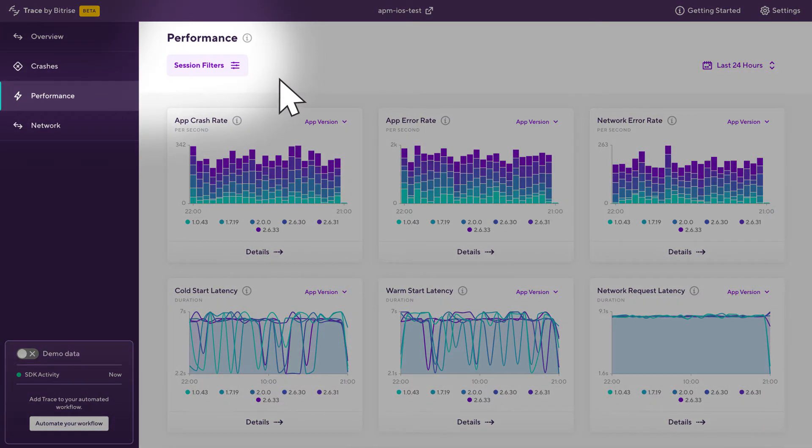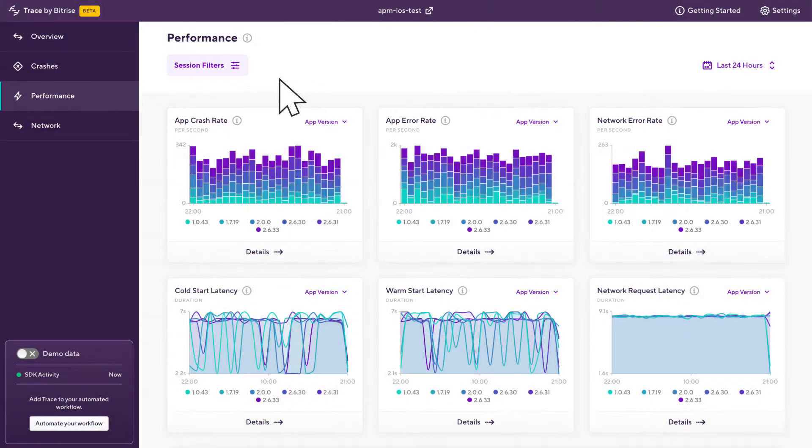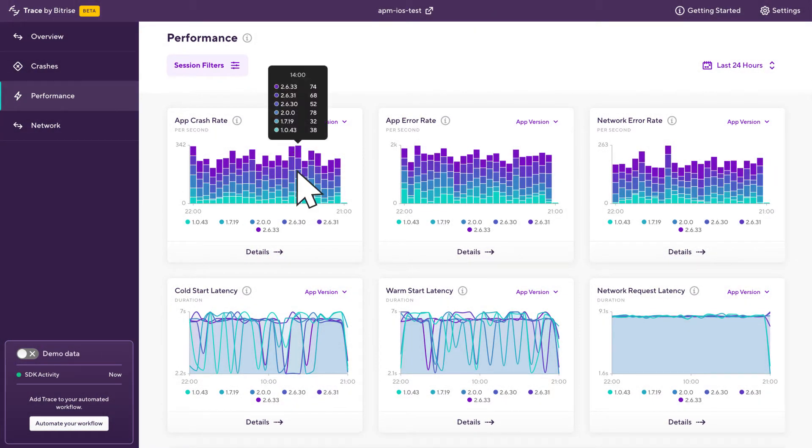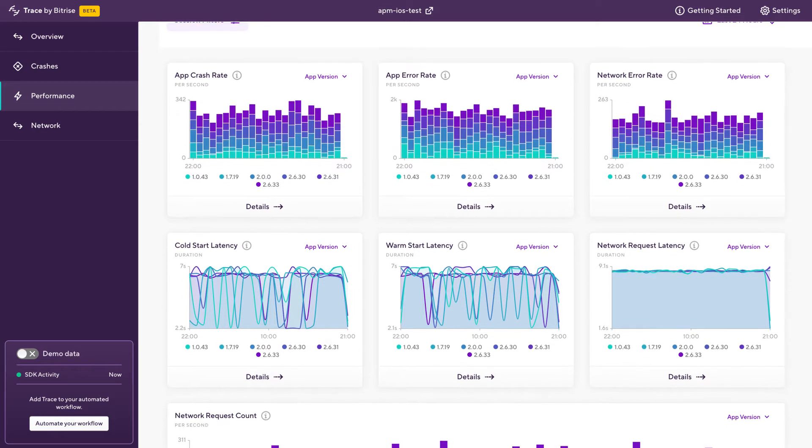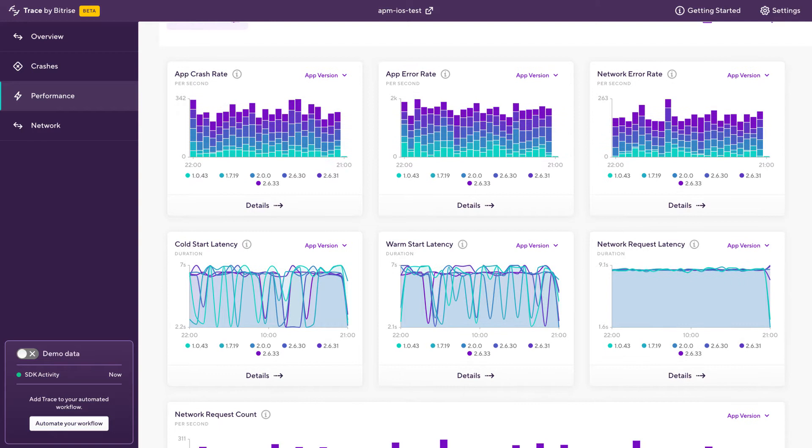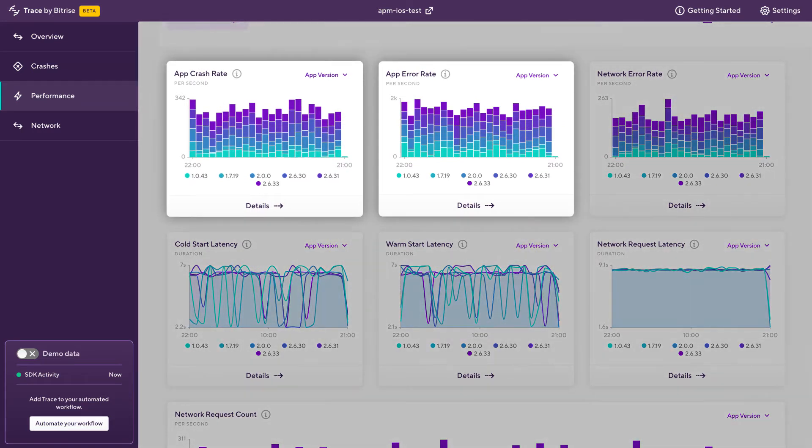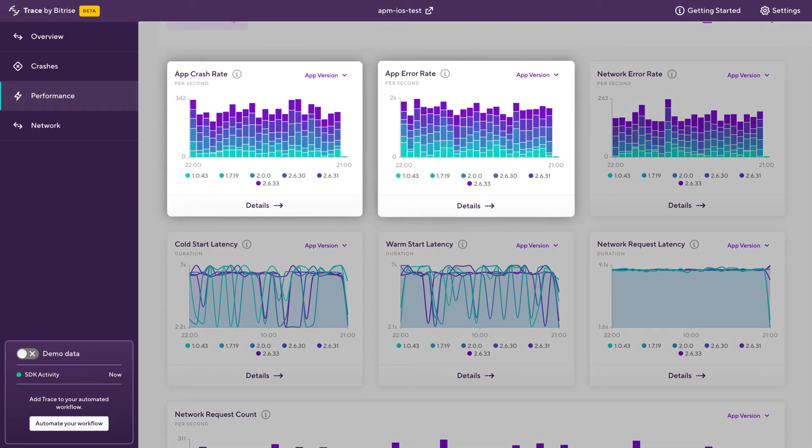So first up, let's have a look at performance. The page we're looking at at the moment shows aggregated performance metrics for all users who are using an app with the Trace SDK installed. Some of the metrics you'll find on this page are things like the number of crashes and errors an app's generating.